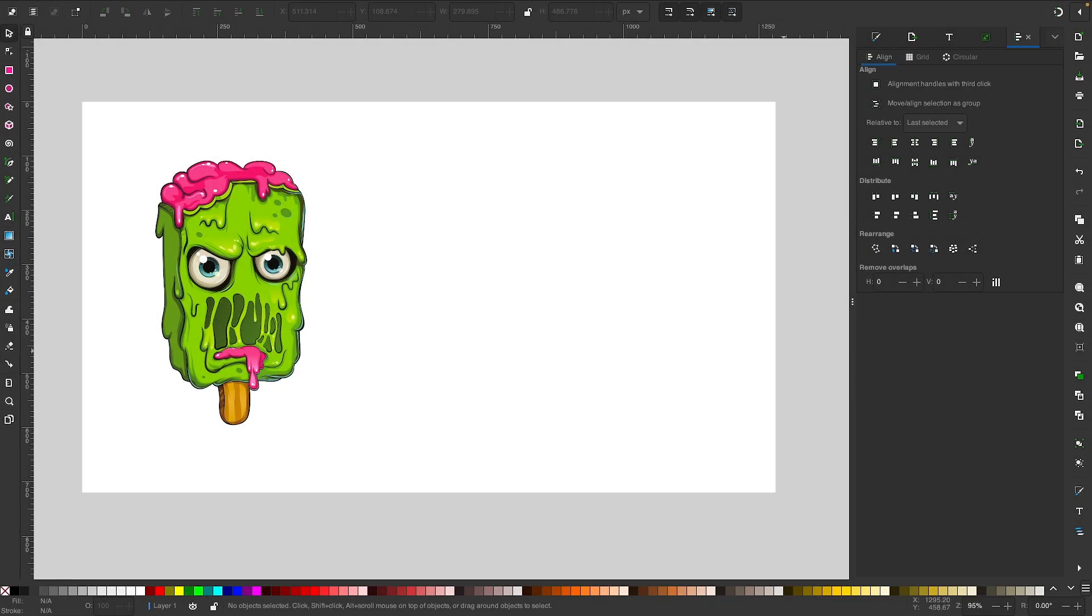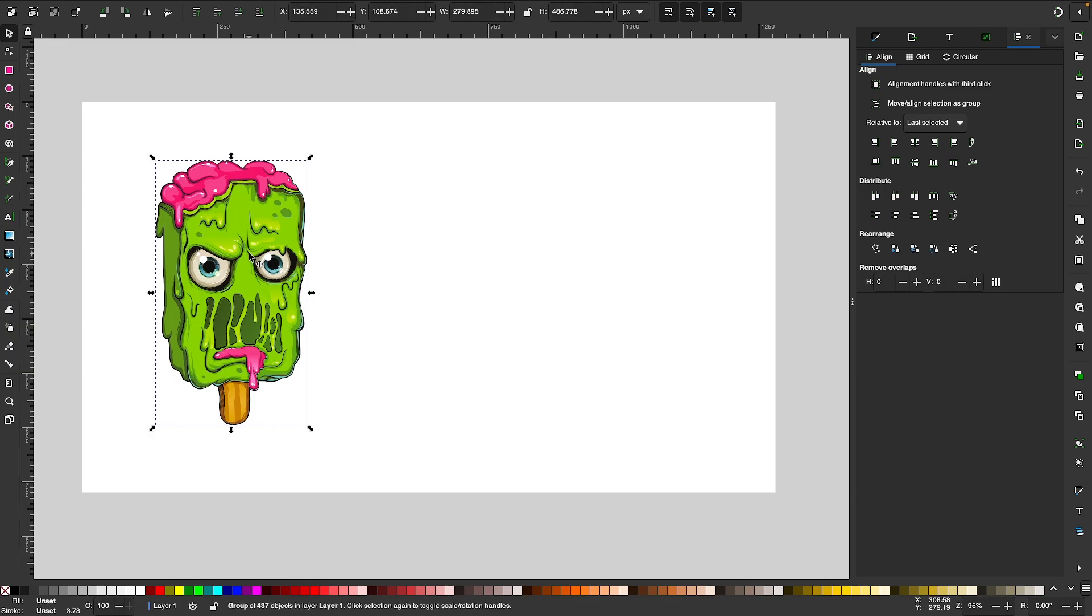Let's go over how you can invert the colors of an object using Inkscape. On my screen here, I have this example design that I downloaded that consists of a grouping of vector objects.